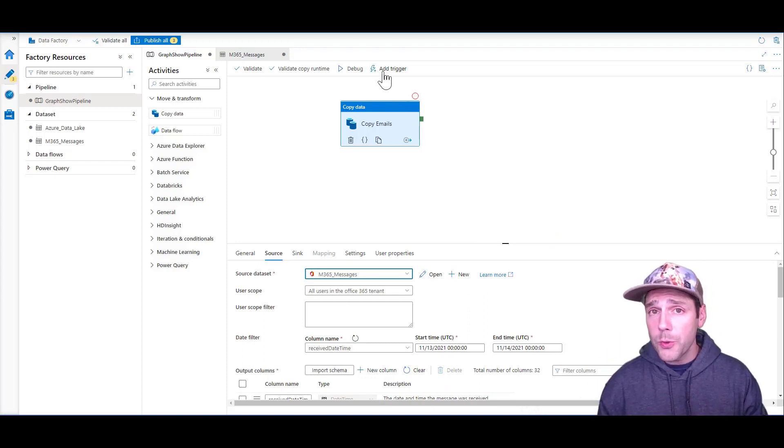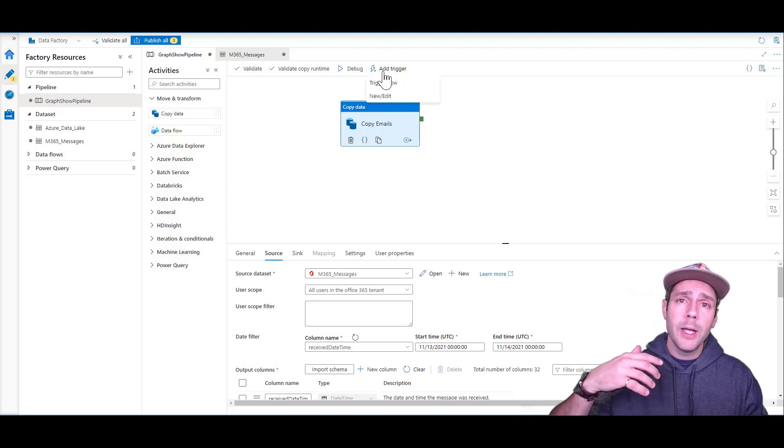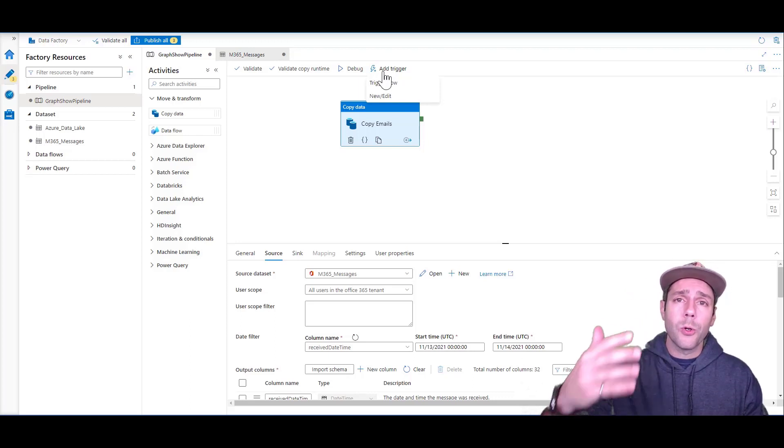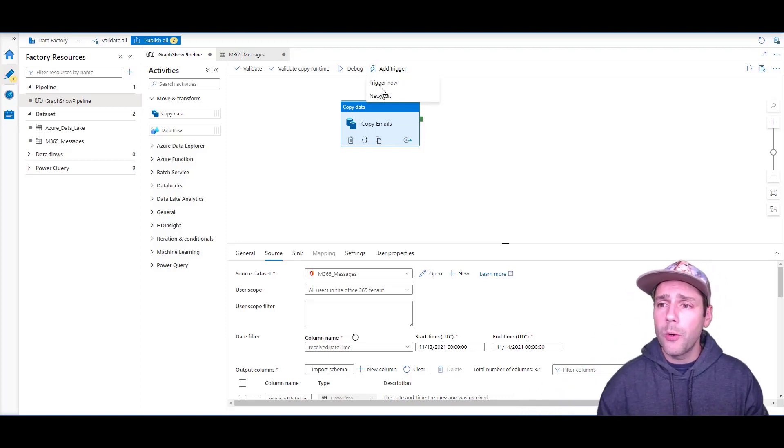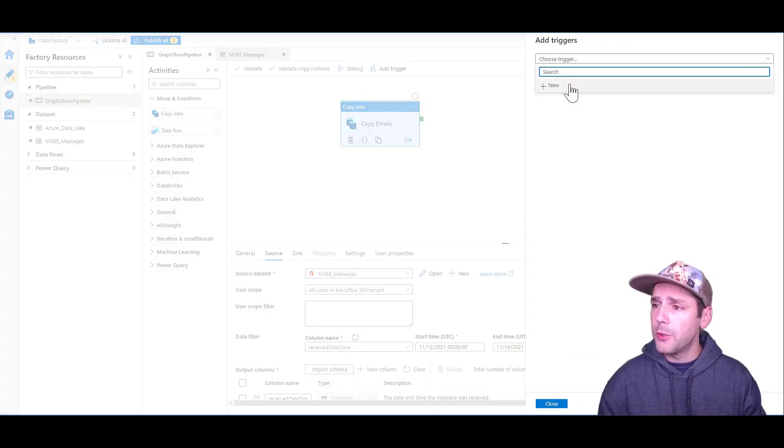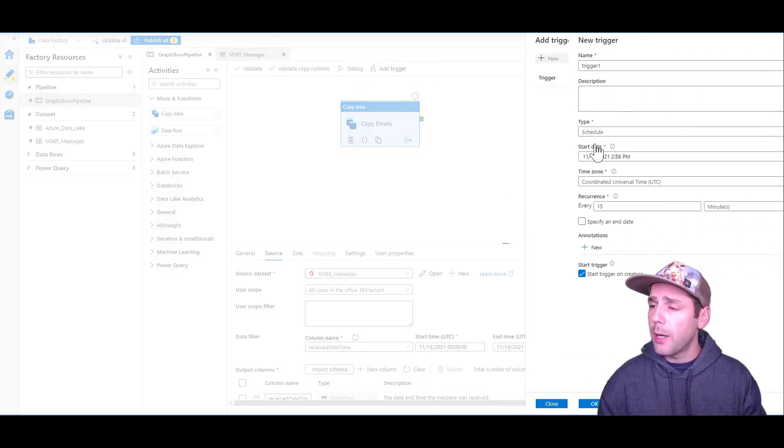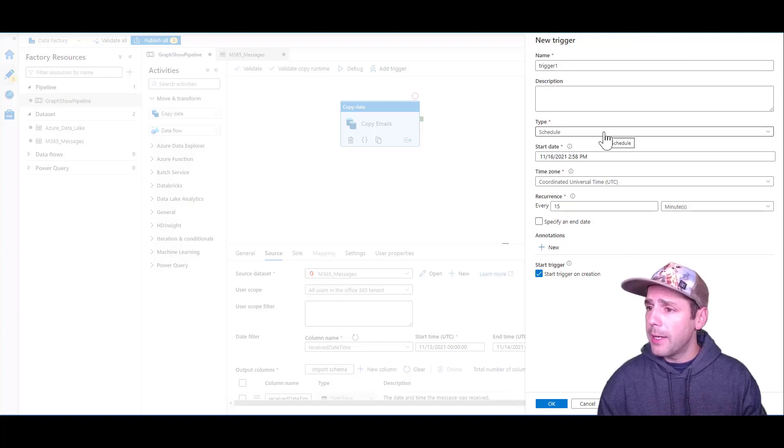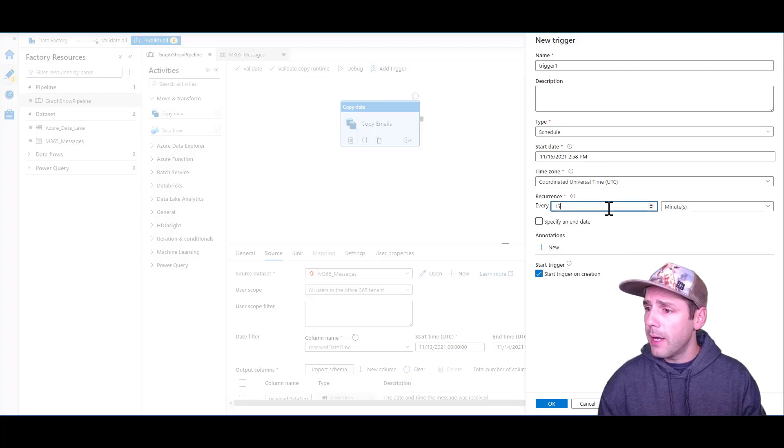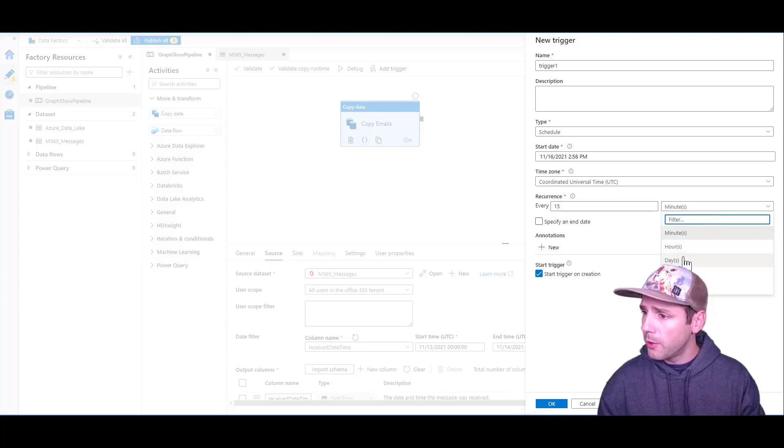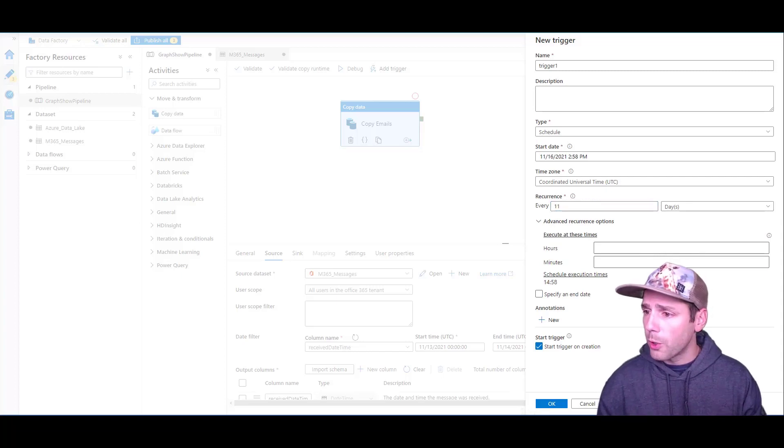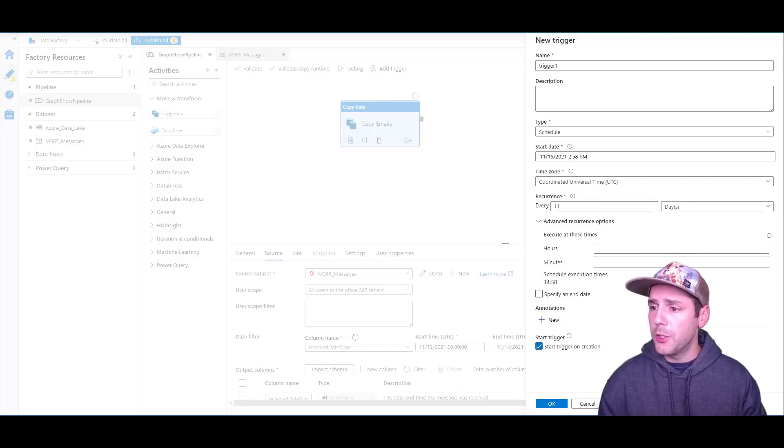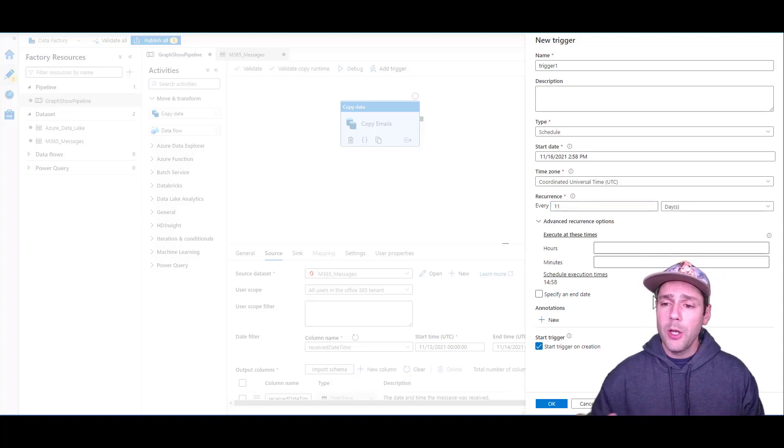What you can also do is, let's say you want to do a regular export of your data, you can create a new trigger. I'm going to create a schedule trigger that is going to happen every day, for example. So every day, the trigger will execute and it will extract that information.